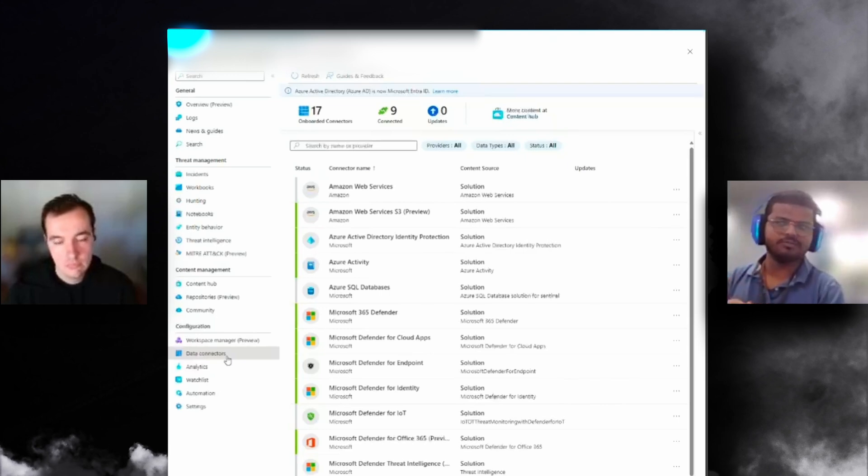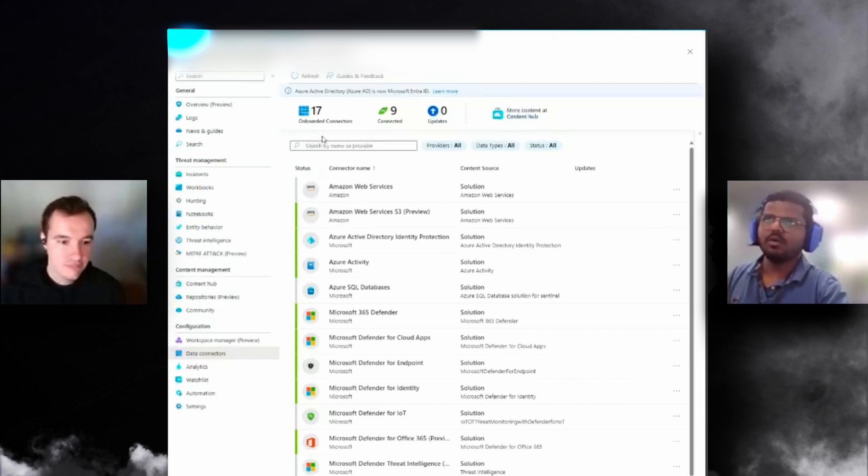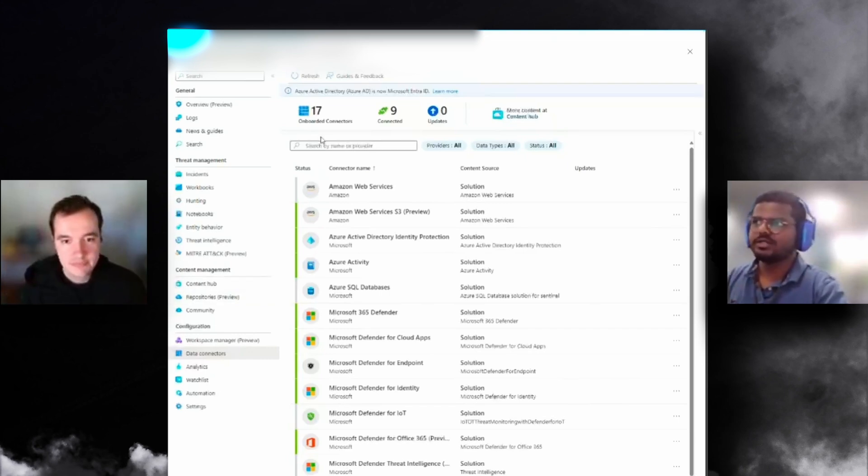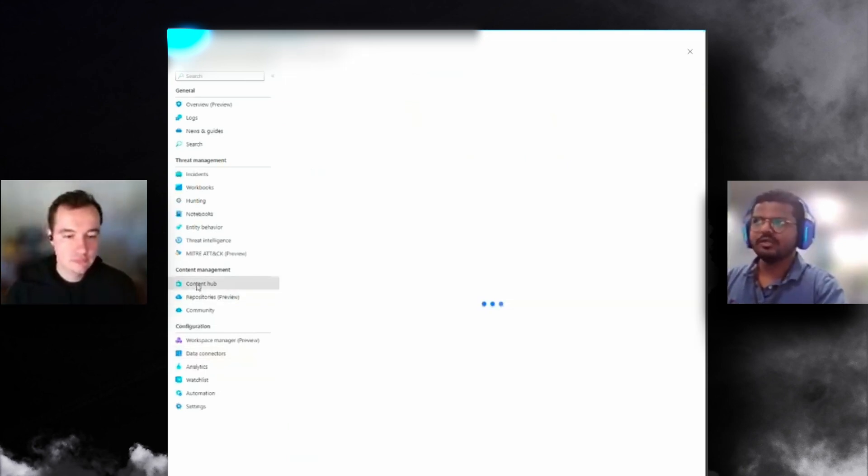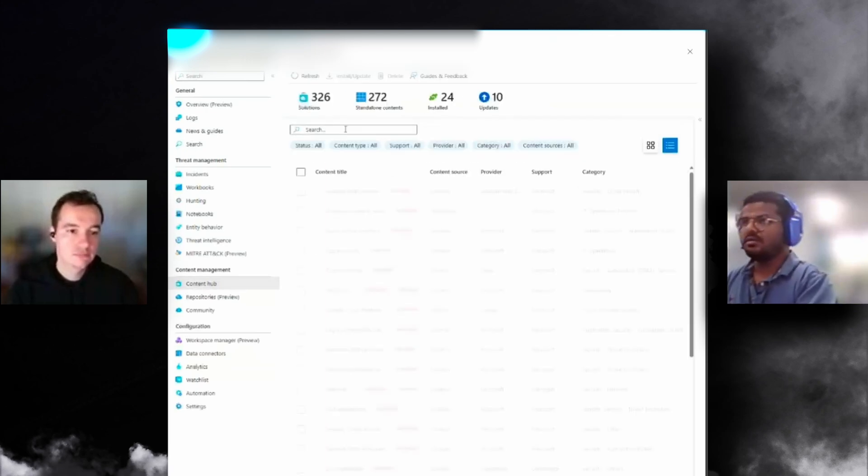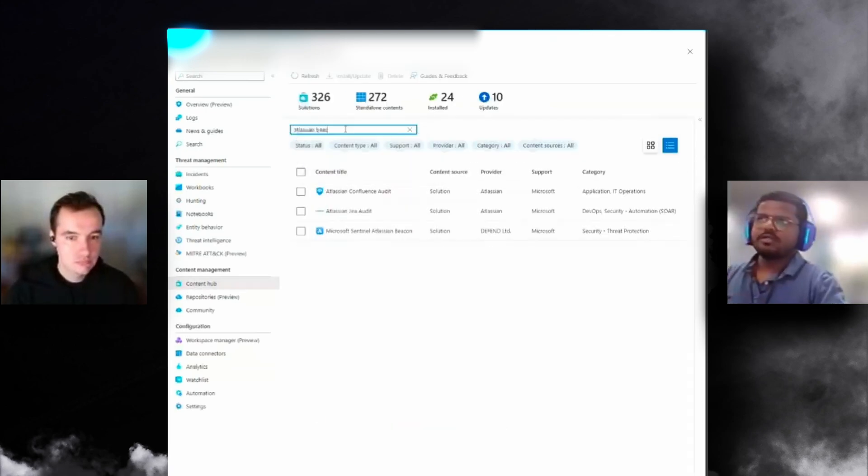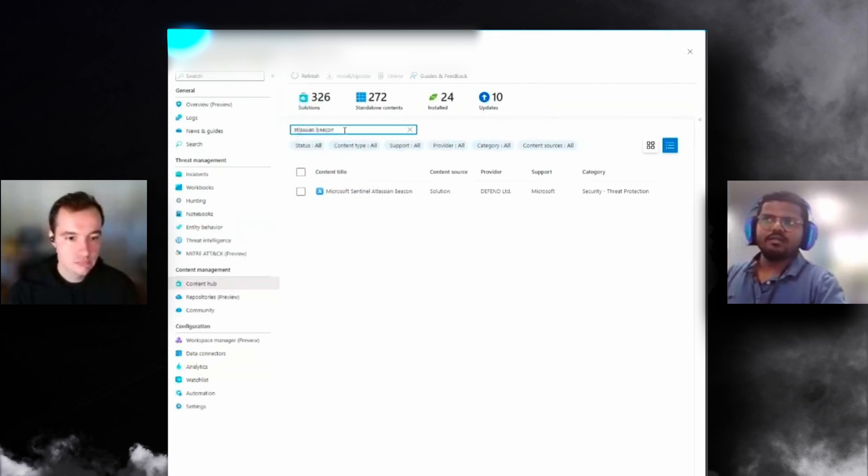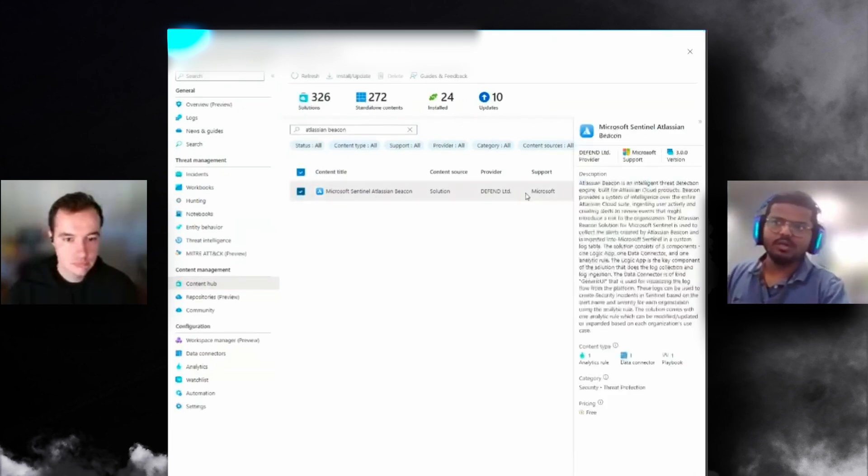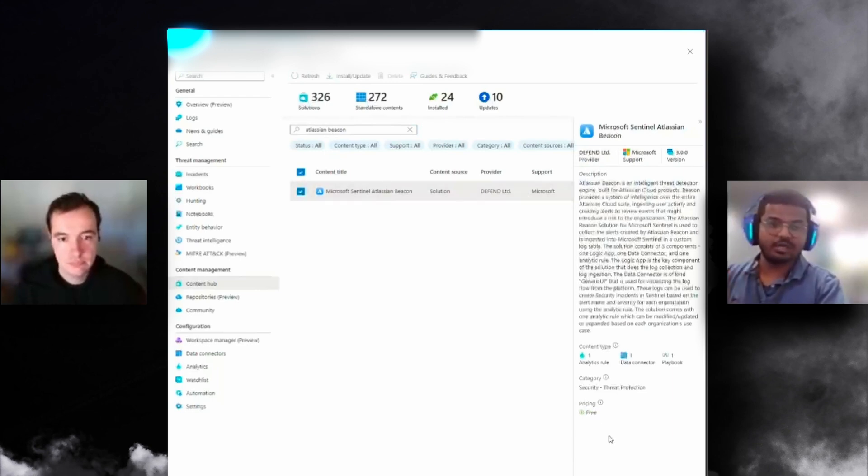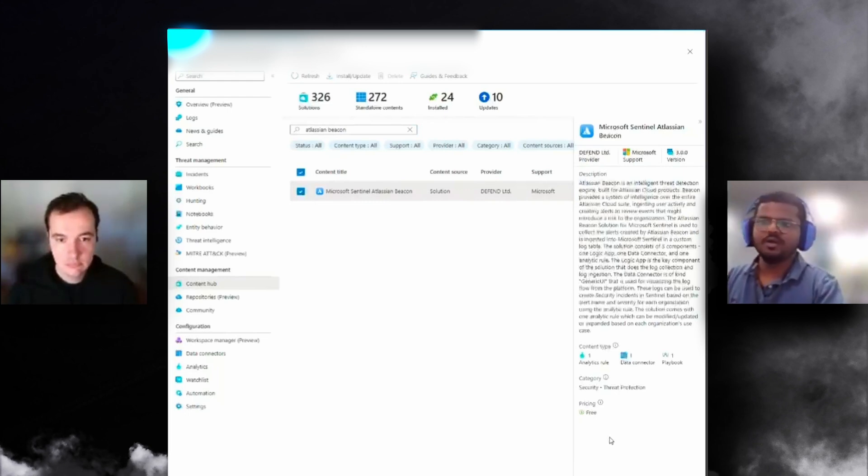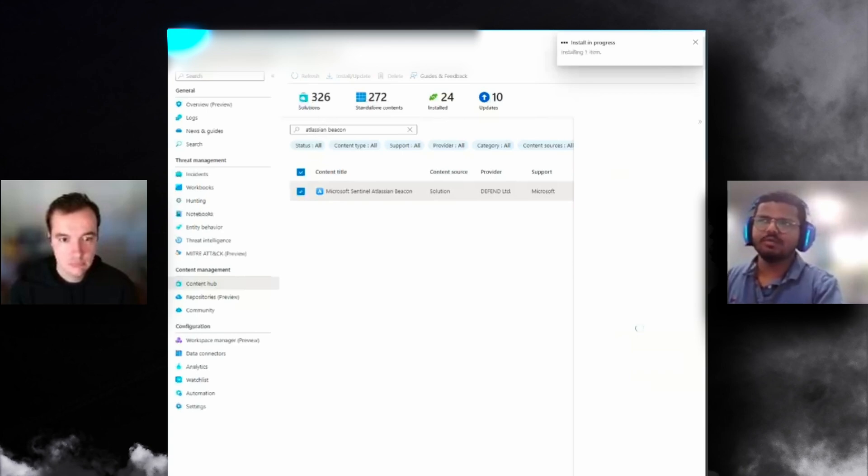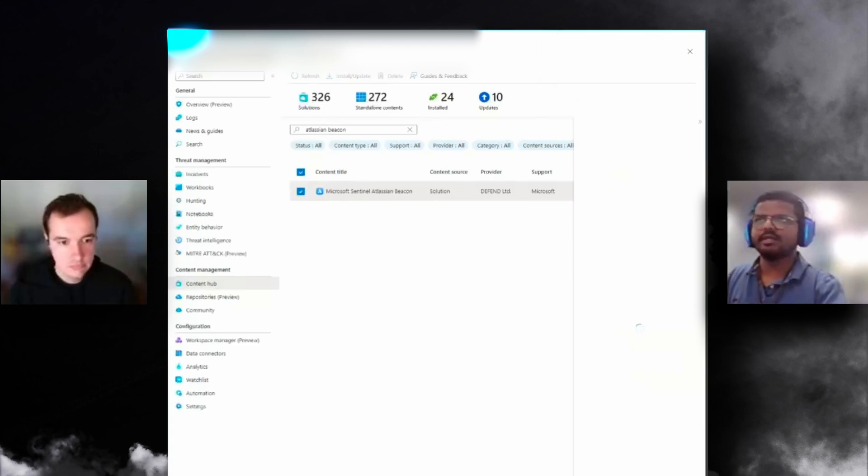The easiest way to go is in any Sentinel workspace in your organization, you go to Content Hub and search for Atlassian Beacon. You can see Microsoft Sentinel Atlassian Beacon. It's from Defend with support from Microsoft. At the moment it's free. It's one step install - just click install. It's going to take a couple minutes to install the logic app, data connector, and the analytics—three resources.